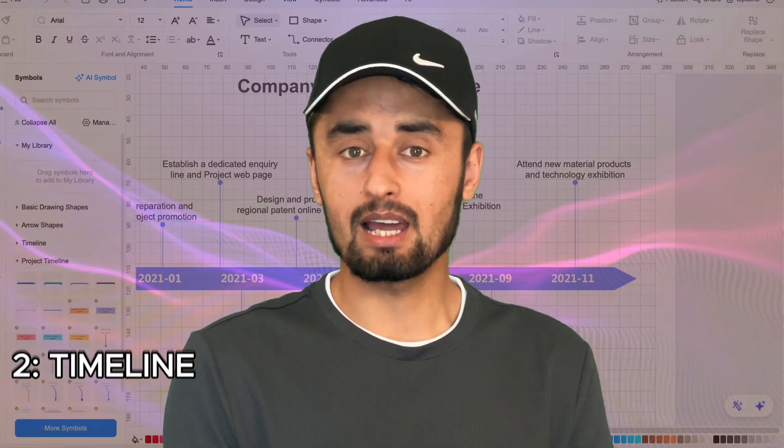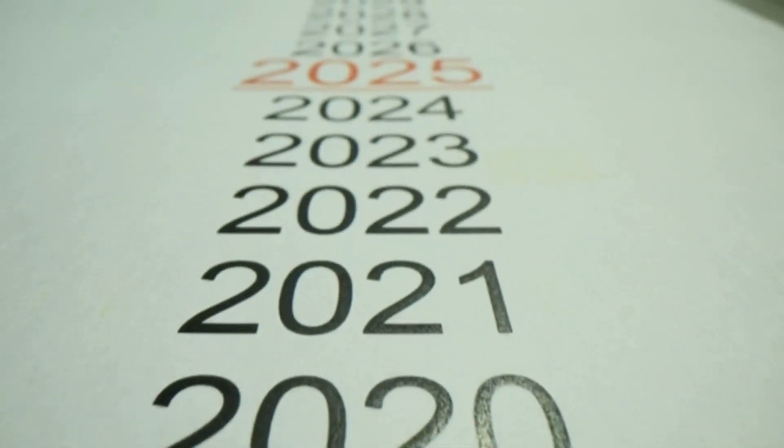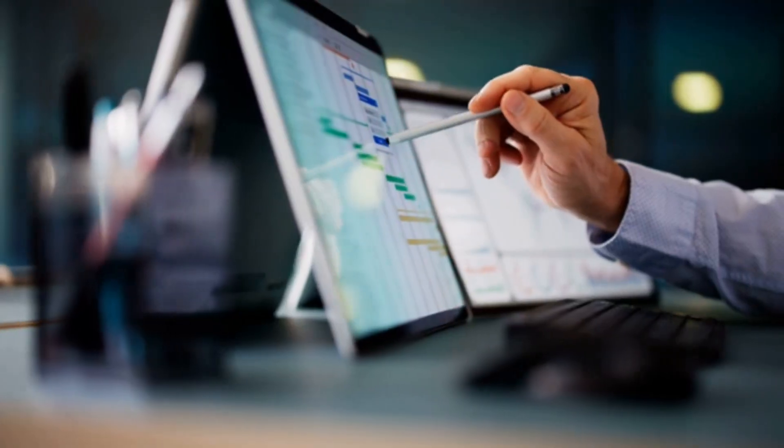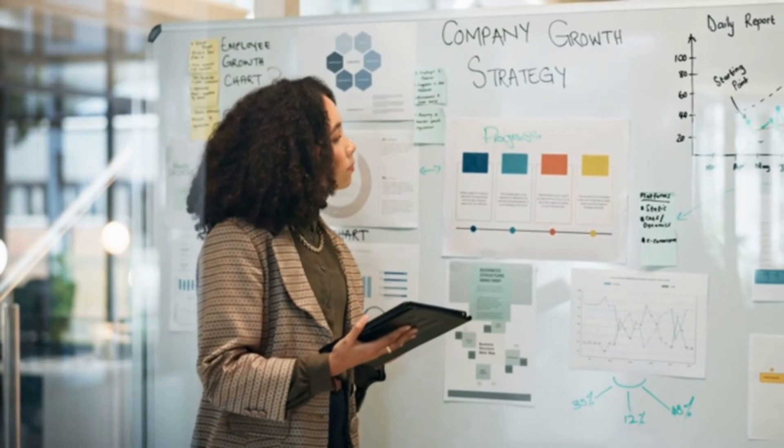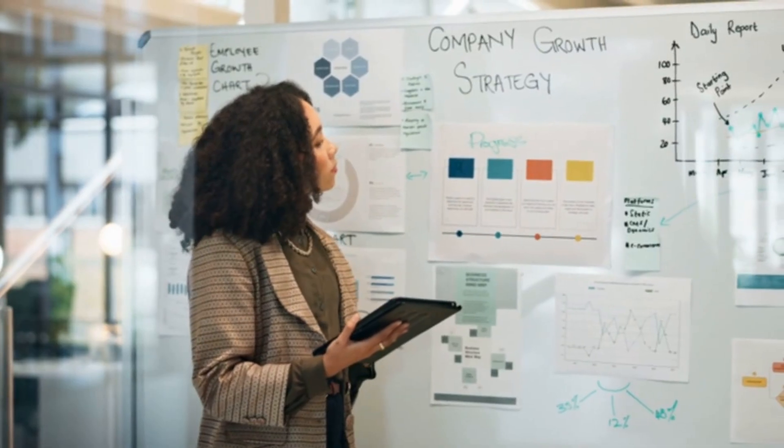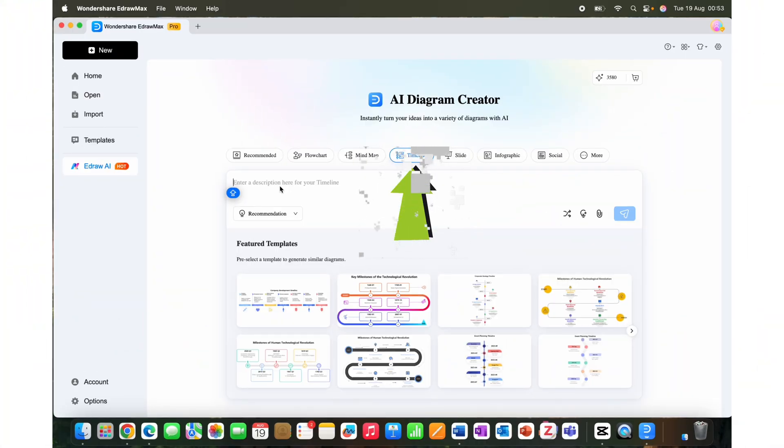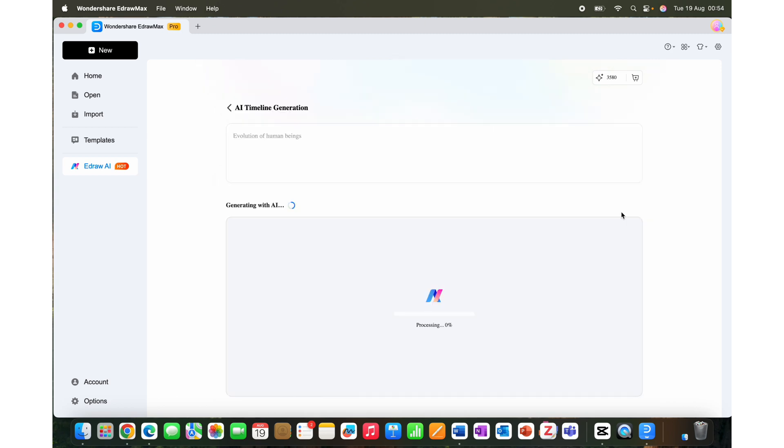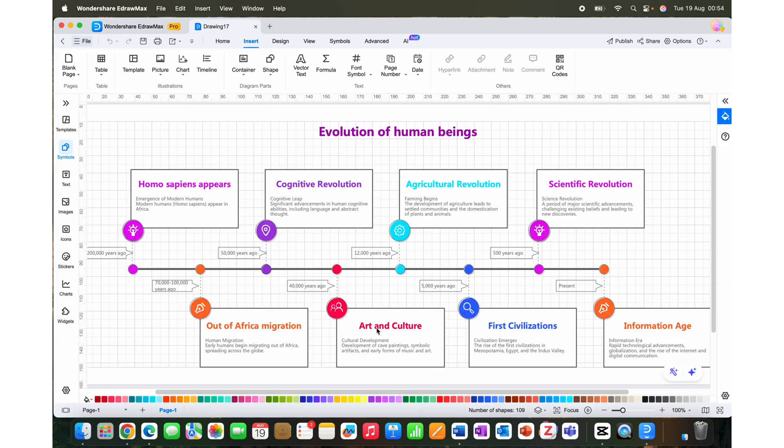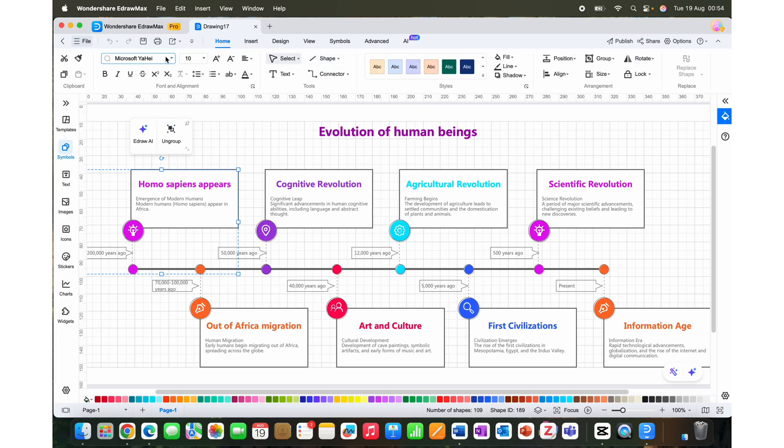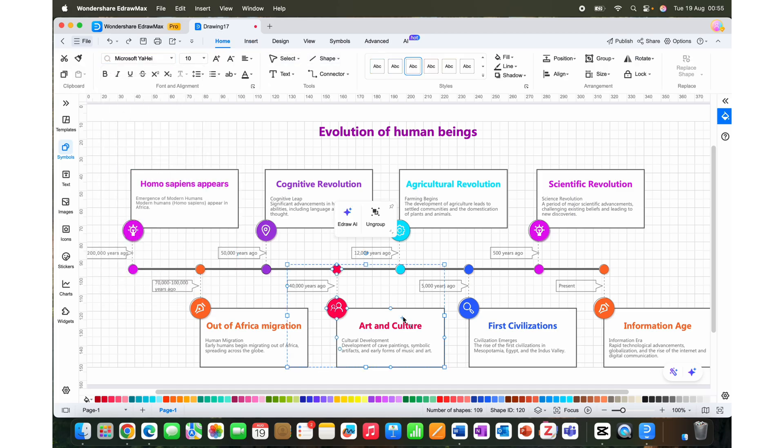Now let's explore eDraw Max's timeline feature. Timeline is basically a visual representation of events arranged in chronological order. They help you visualize the events that are happening and historical events as well. You can enter your topic in the prompt section. For example, I type 'evolution of human beings'. Here you see a timeline of the events and you can edit the style, color, and font if you want. You can also add or remove events.